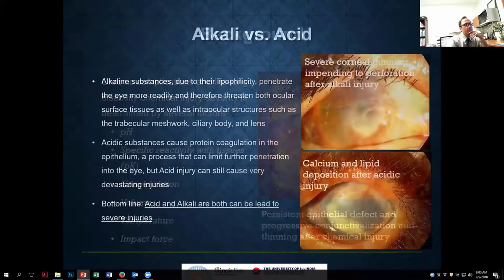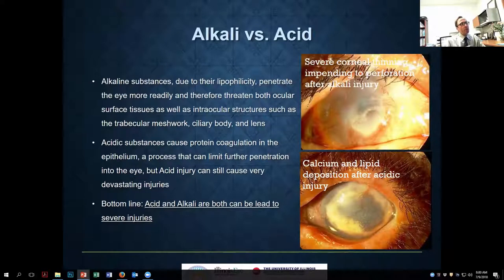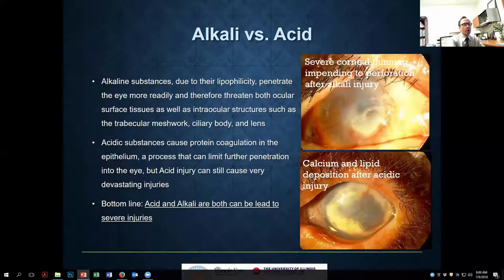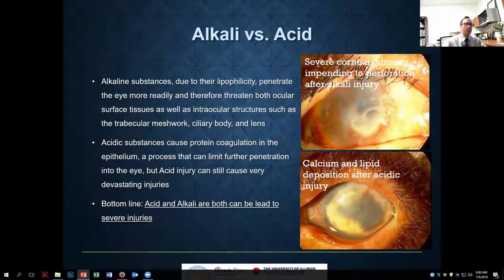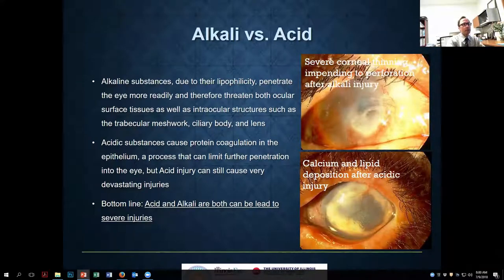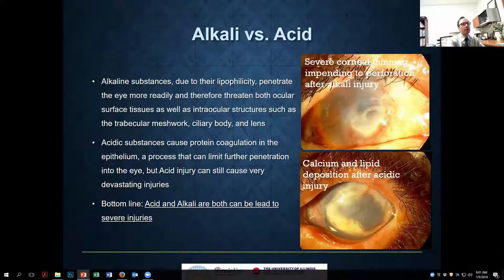A quick word about alkali versus acid injuries: alkali in general can cause much more severe damage because they penetrate tissues more readily. Acidic substances cause coagulation of proteins and therefore don't penetrate as much. However, both acid and alkali can cause very severe damage, and in the acute setting you treat them both the same. The surface complications are pretty comparable.